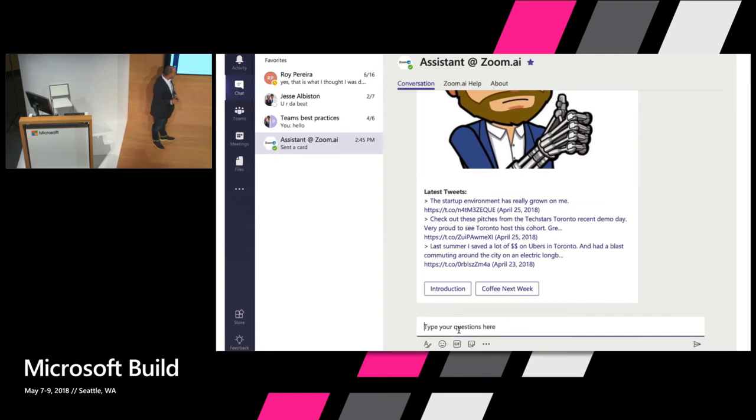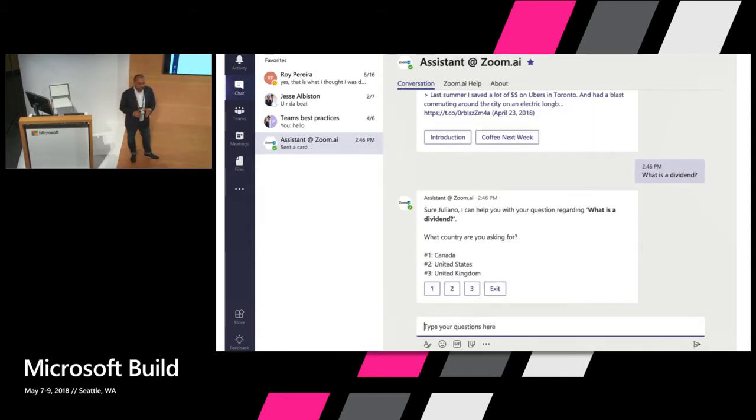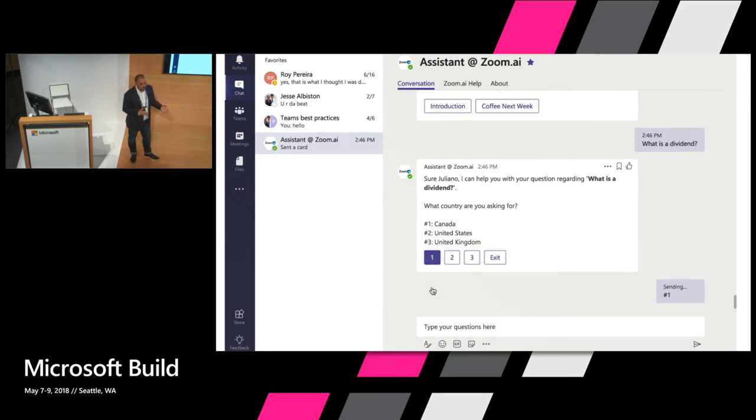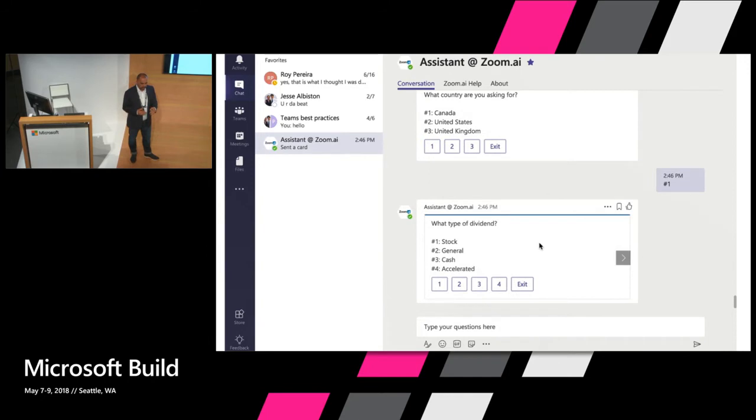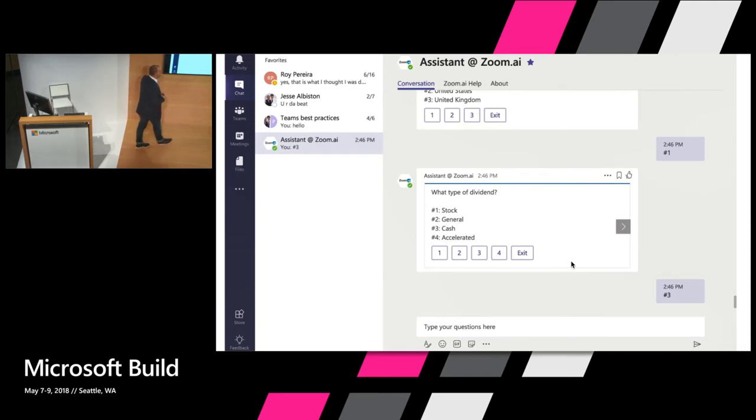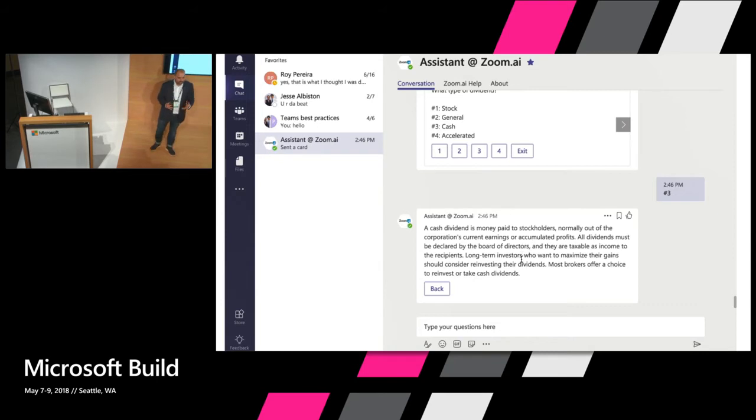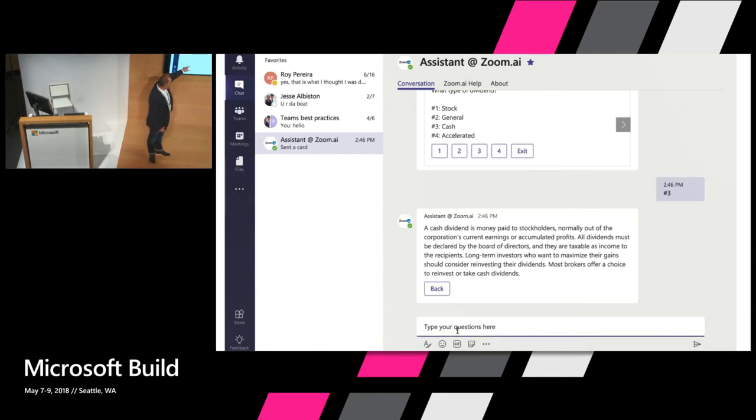The next thing we're going to show you is information discovery within the enterprise. One of the biggest issues is figuring out the knowledge that your company knows and who to ask or where to get it. And so chat is the singular user interface that everyone is on and that we don't want to switch from. Context switching hurts. So in this case we're asking about dividends. Whoa, that's very boring. But there's so many types of dividends.